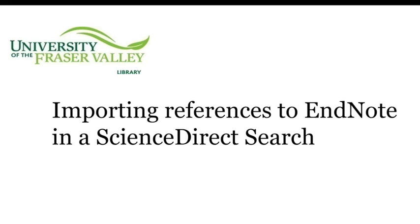The video assumes that you have registered for a Web of Science and EndNote account and that you are able to log into the library's databases and navigate to ScienceDirect on your own.